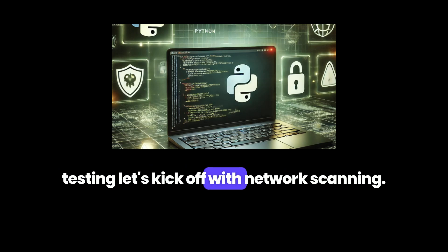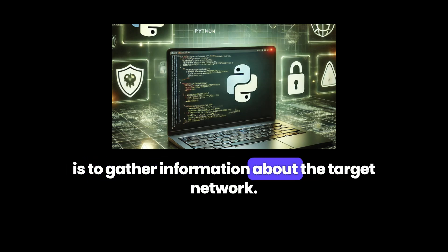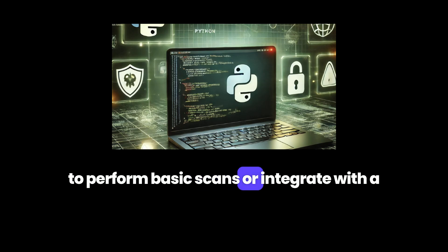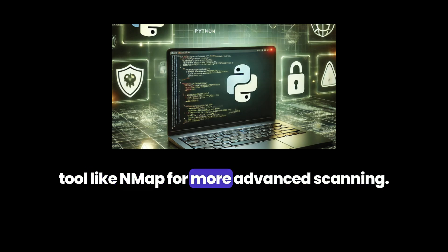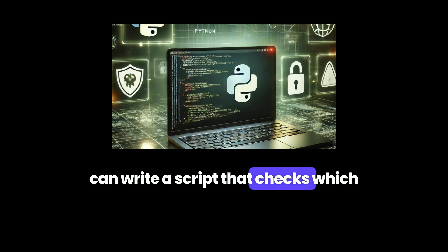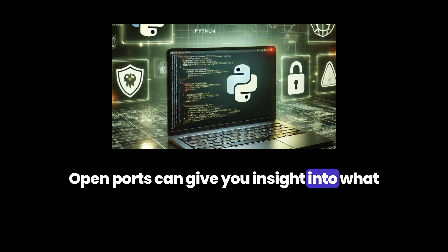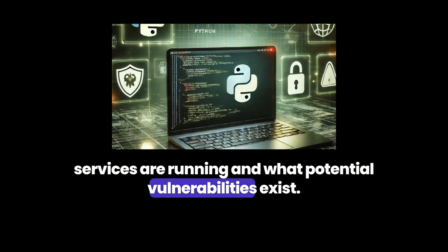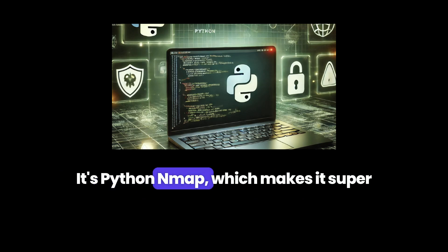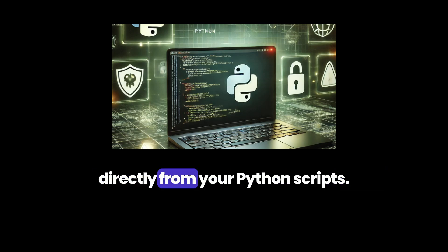Let's kick off with network scanning. One of the first steps in any pen test is to gather information about the target network. In Python, we can use the Socket library to perform basic scans or integrate with a tool like Nmap for more advanced scanning. With the Socket library, you can write a script that checks which ports are open on a target machine. Open ports can give you insight into what services are running and what potential vulnerabilities exist. You can also use the Python Nmap library — python-nmap — which makes it super easy to automate and control Nmap scans directly from your Python scripts.